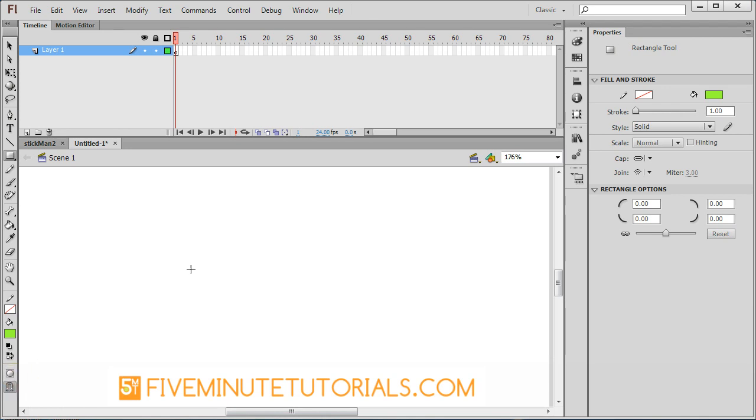I want you to note that I am also working in Classic Workspace here. The bottom portion of the toolbar actually will change depending on the tool that you have selected, so make sure you have the rectangle tool selected.